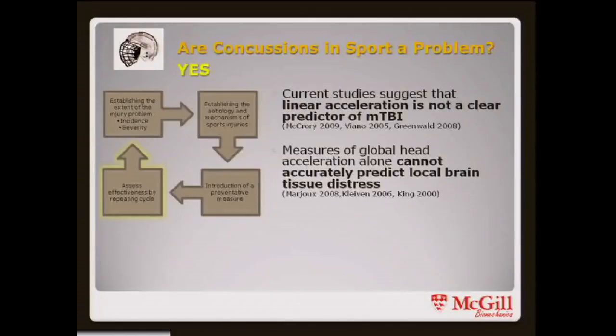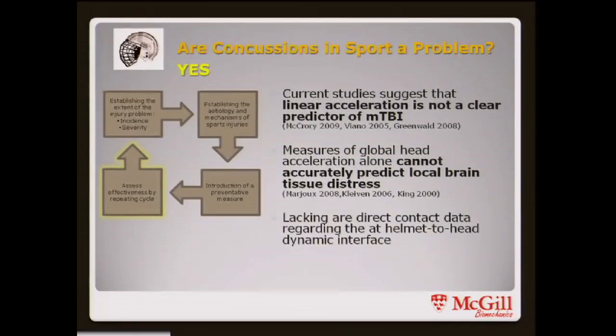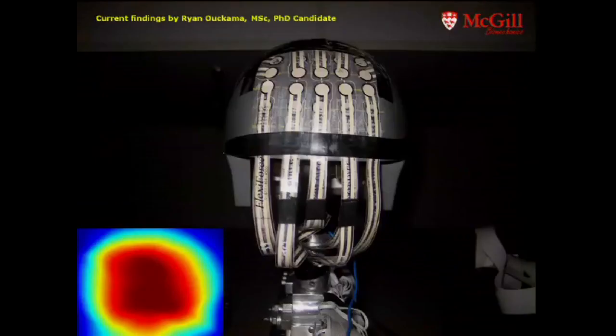Concussions in sport are a problem. Is the acceleration criteria we currently use for helmets a means of protecting or preventing all injuries? No. There have to be other values beyond acceleration that might do that, particularly since we're modeling the head as rigid in these impacts, but we know the brain is a viscoelastic material. So there has to be something else that could be done.